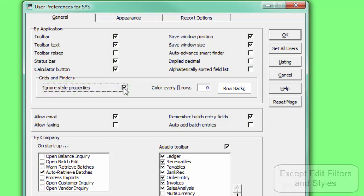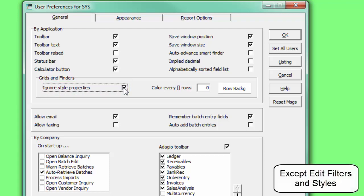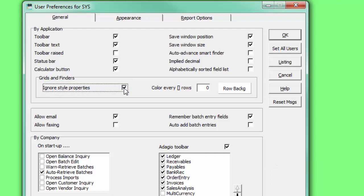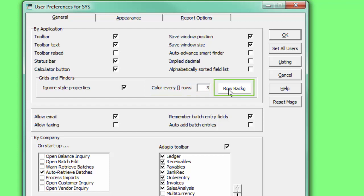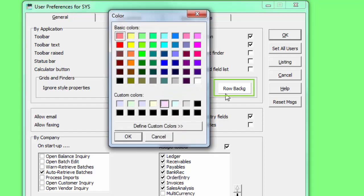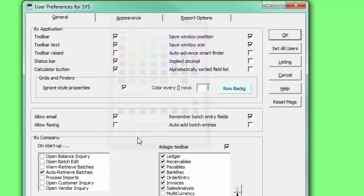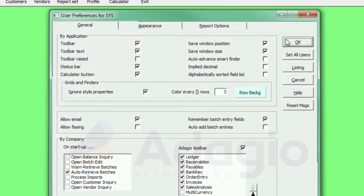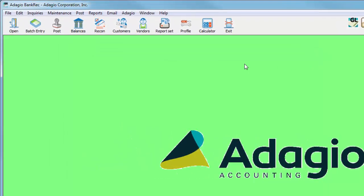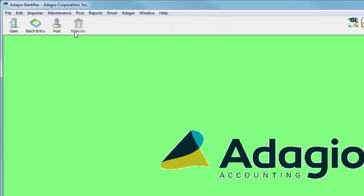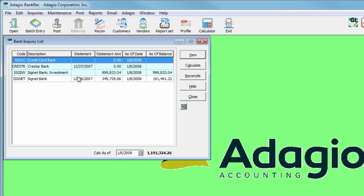This will override any styles which may be on a grid. Then, enter the number of rows that make up a band, and the row background color for the banding. Save the user preferences, and open a screen with a grid to see the banded display.